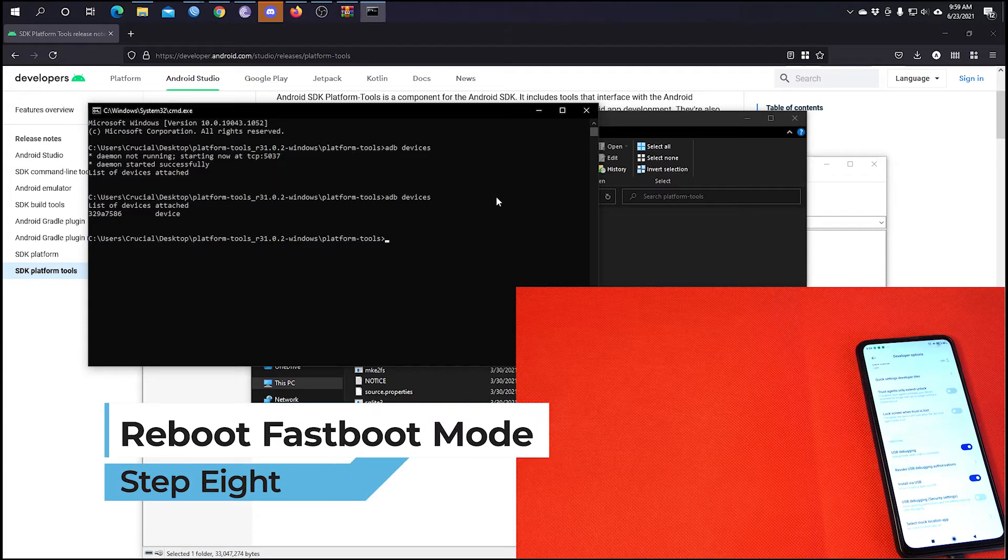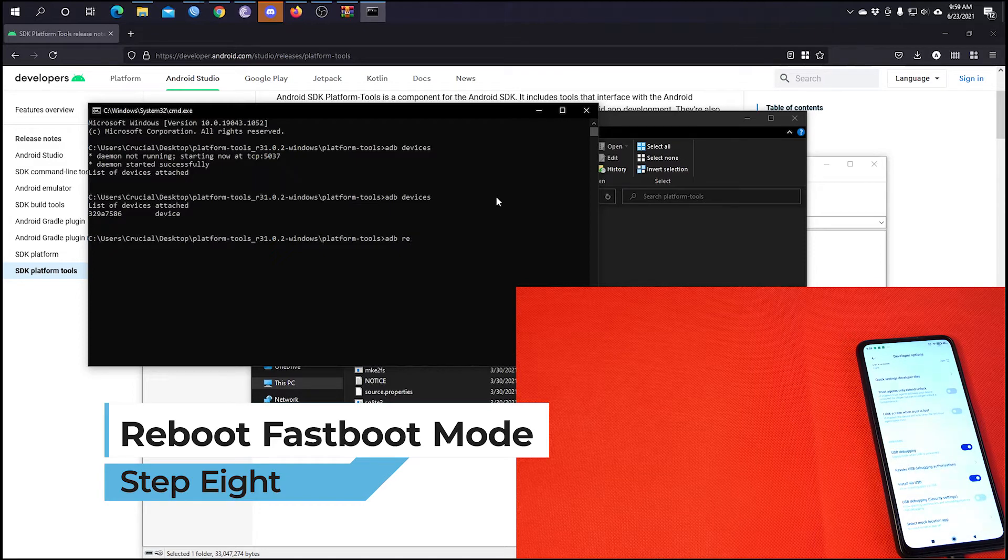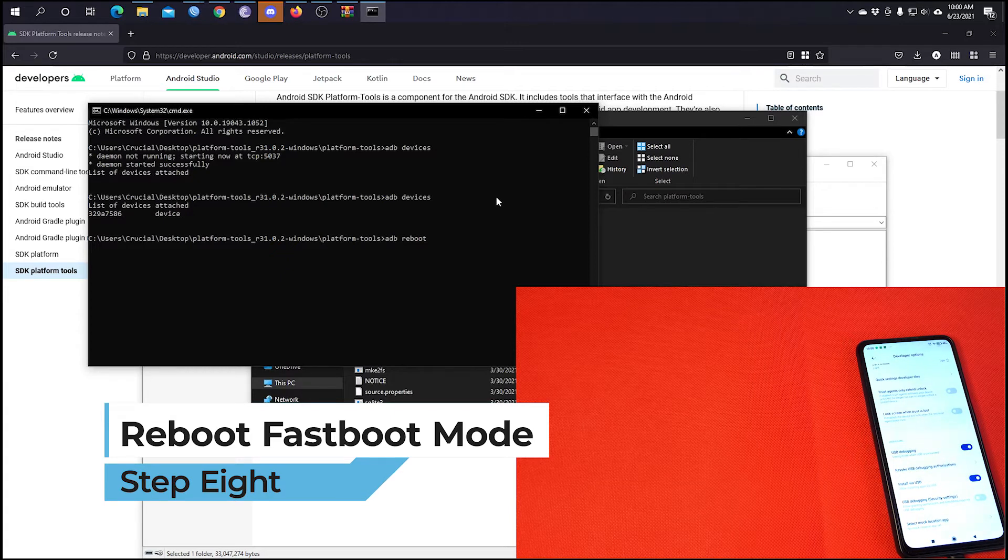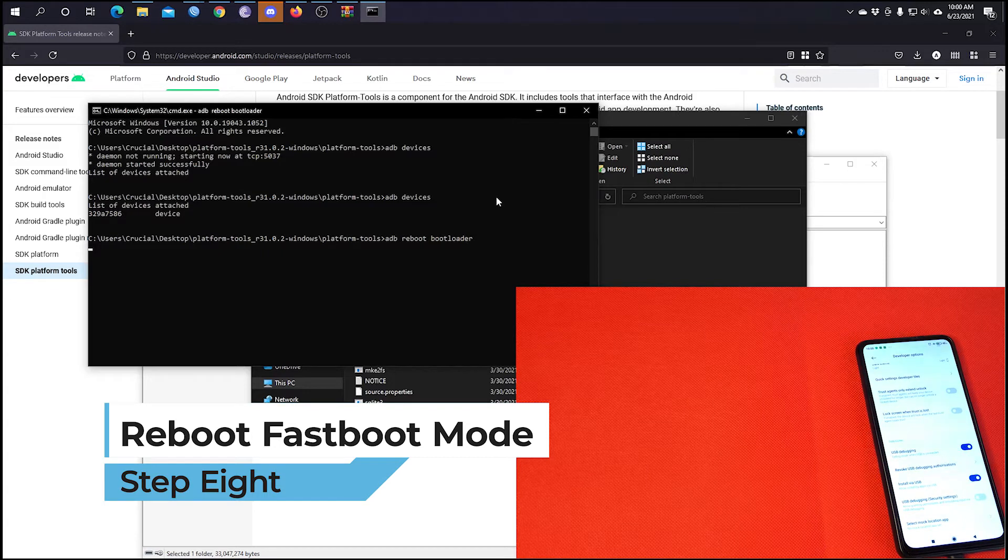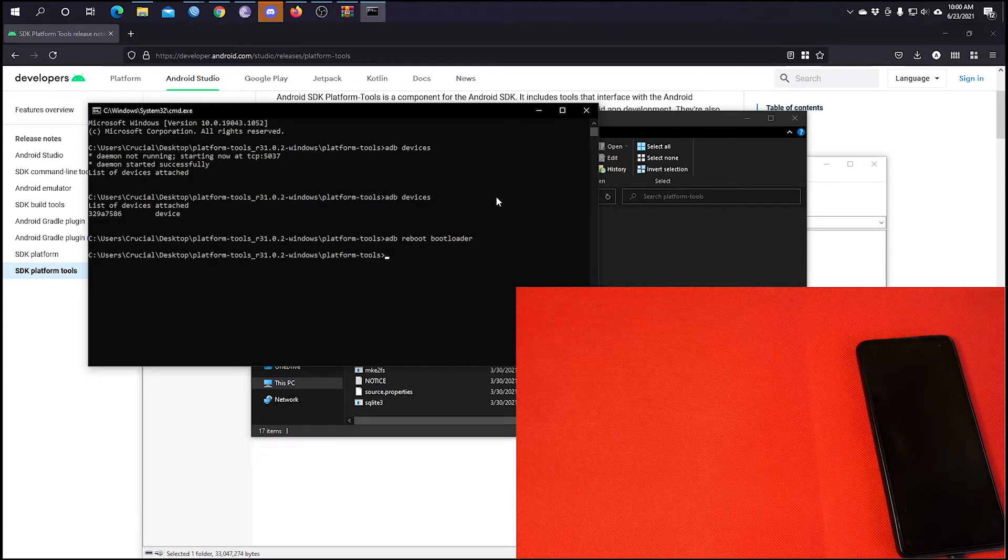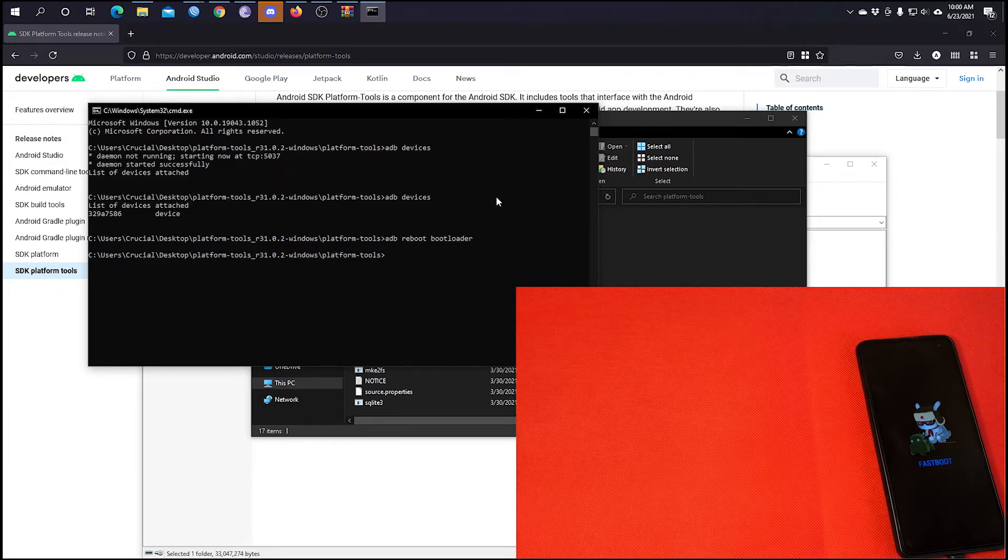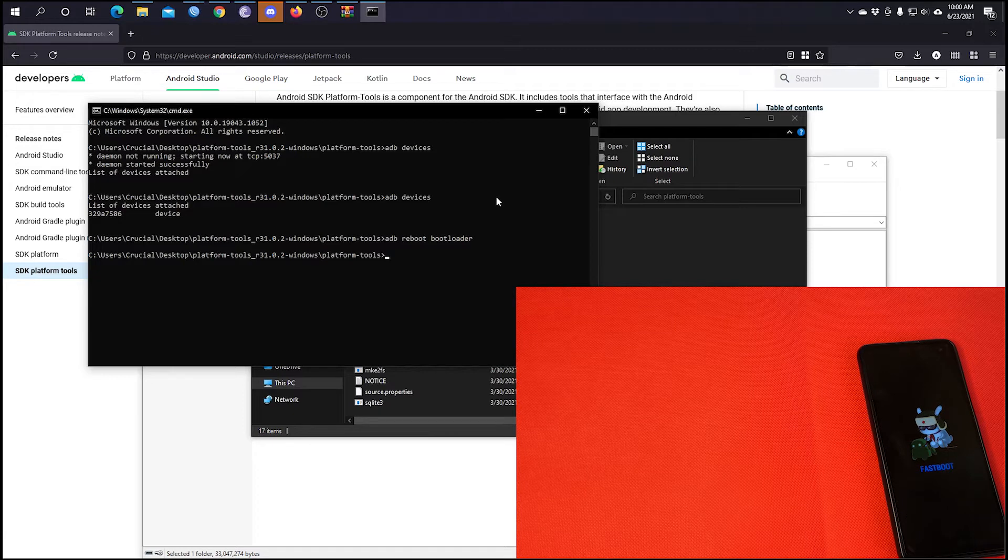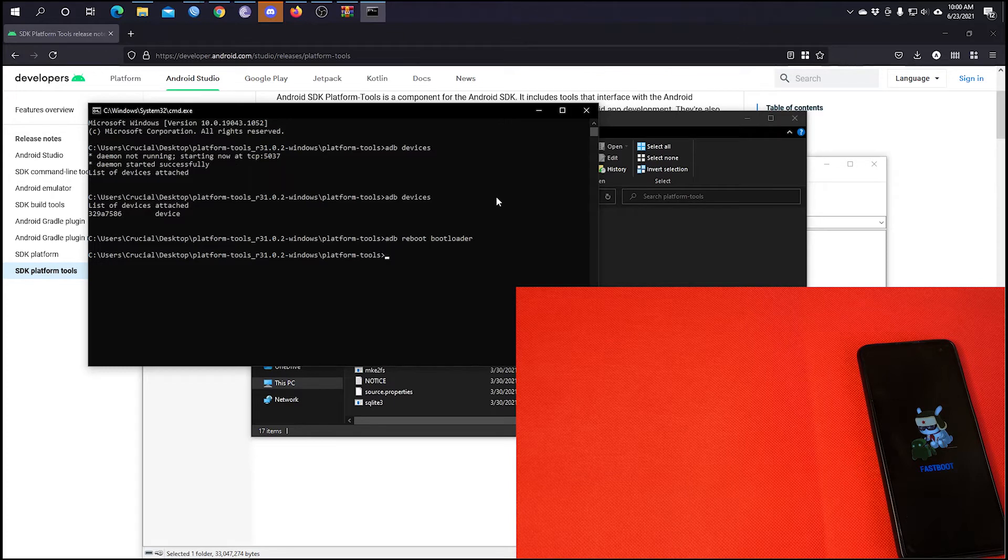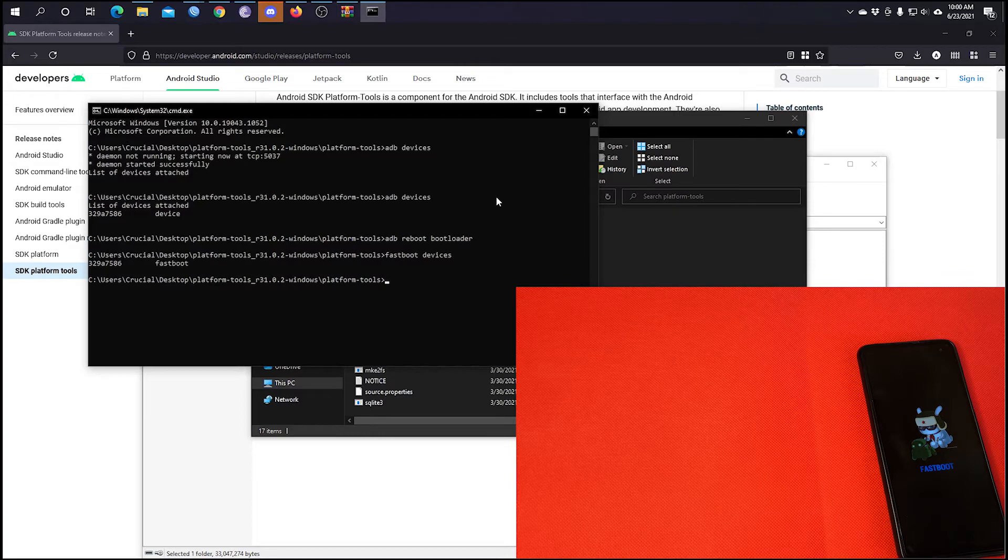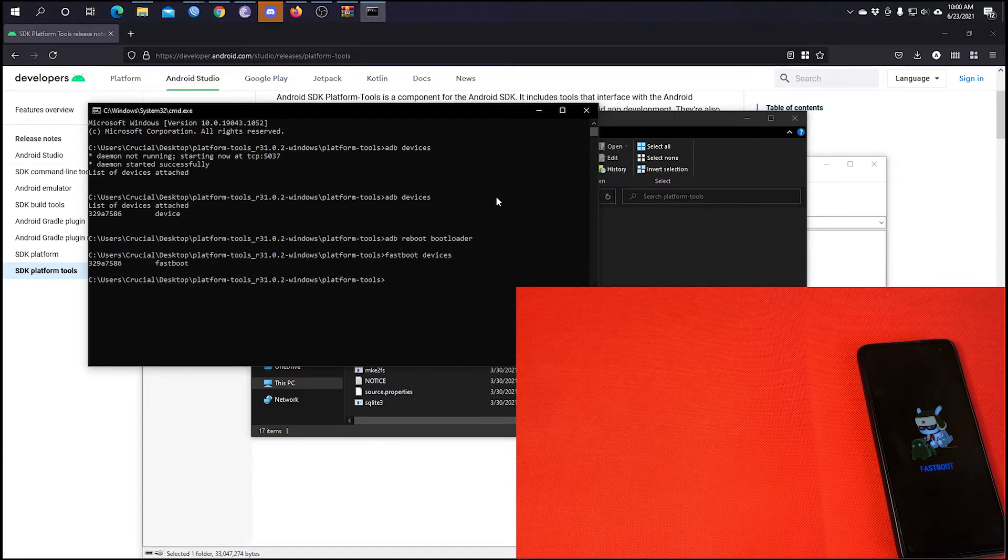Now, once that is done, you're going to write ADB reboot bootloader and press Enter. The phone will go off and it will restart in the fast boot mode. Now, once in fast boot, you need to confirm if your computer can still communicate with your phone by writing fast boot devices, and your phone should appear.